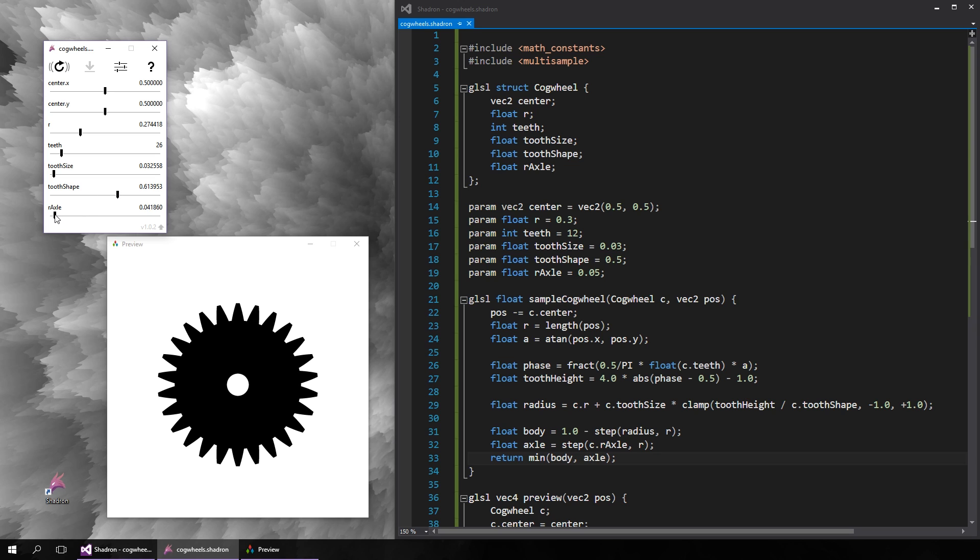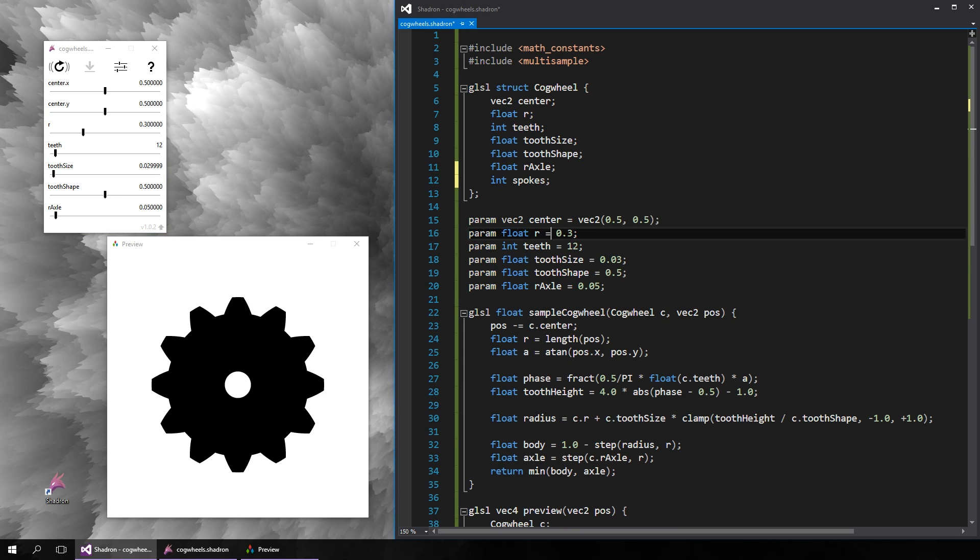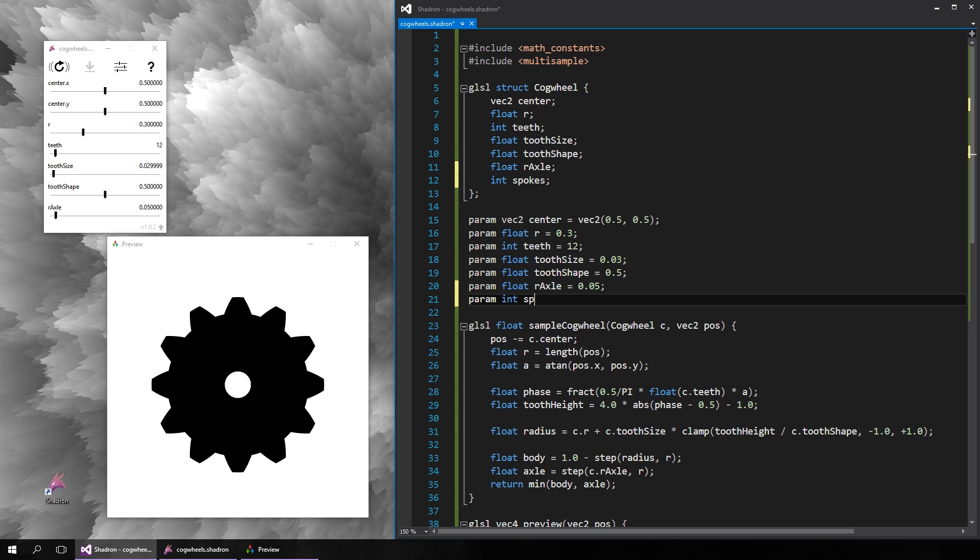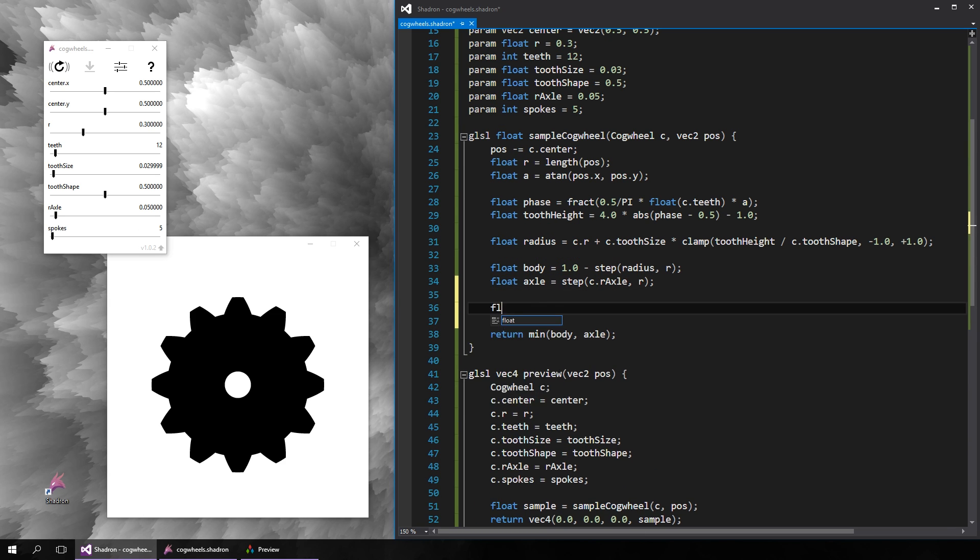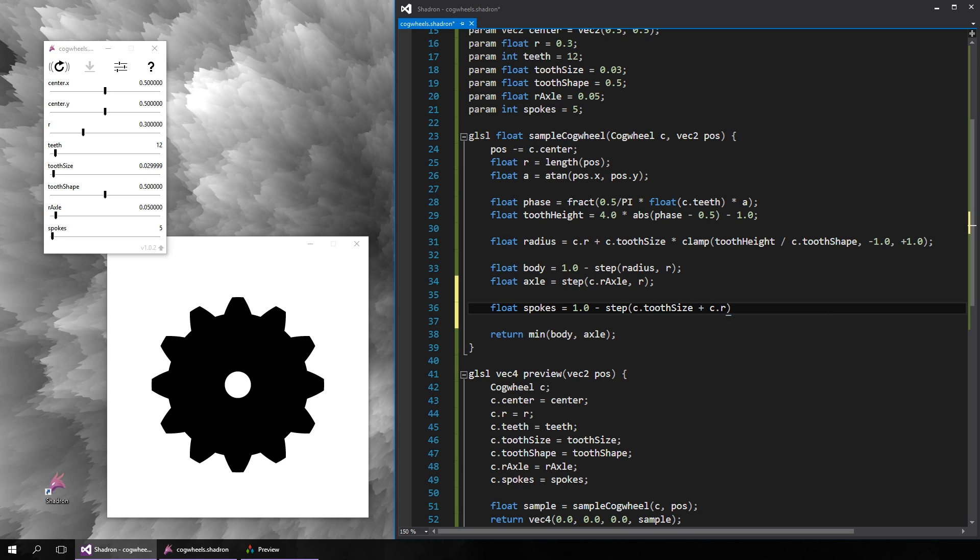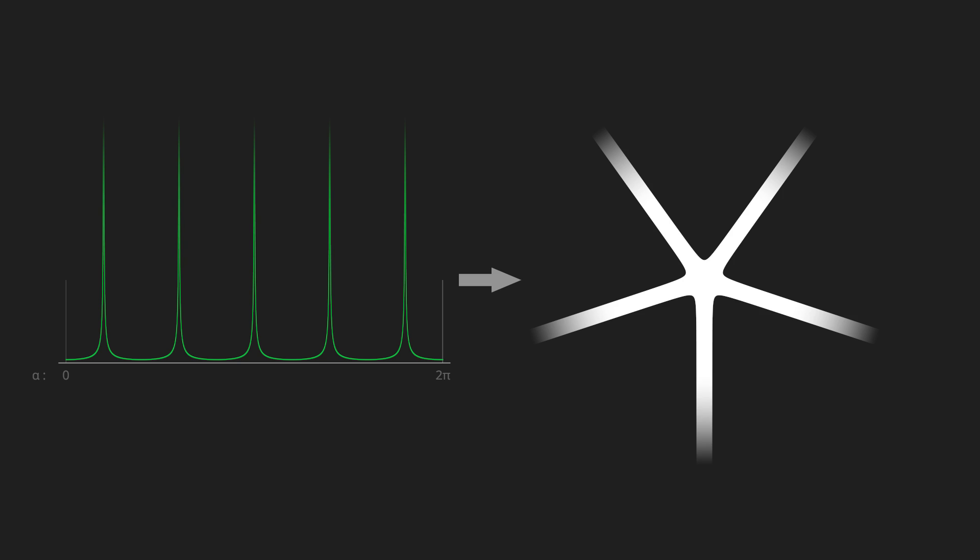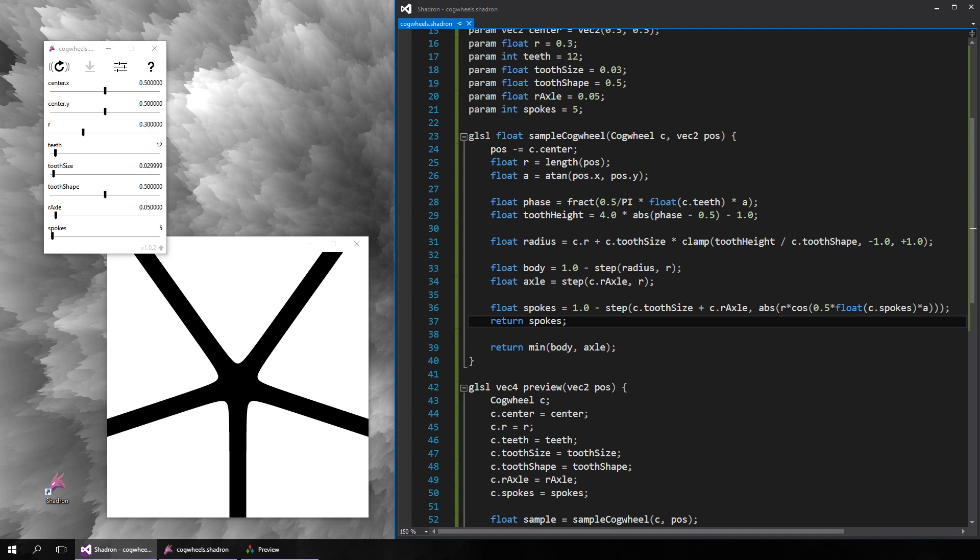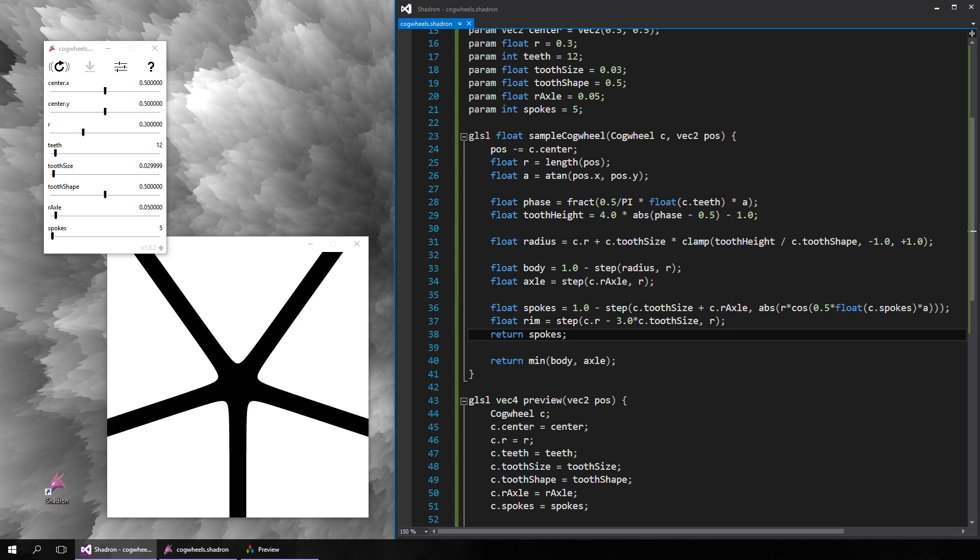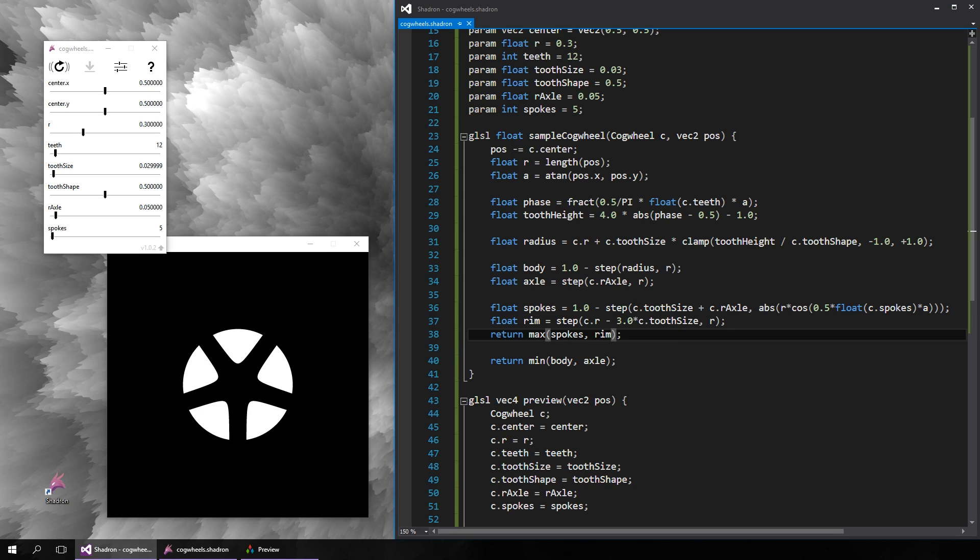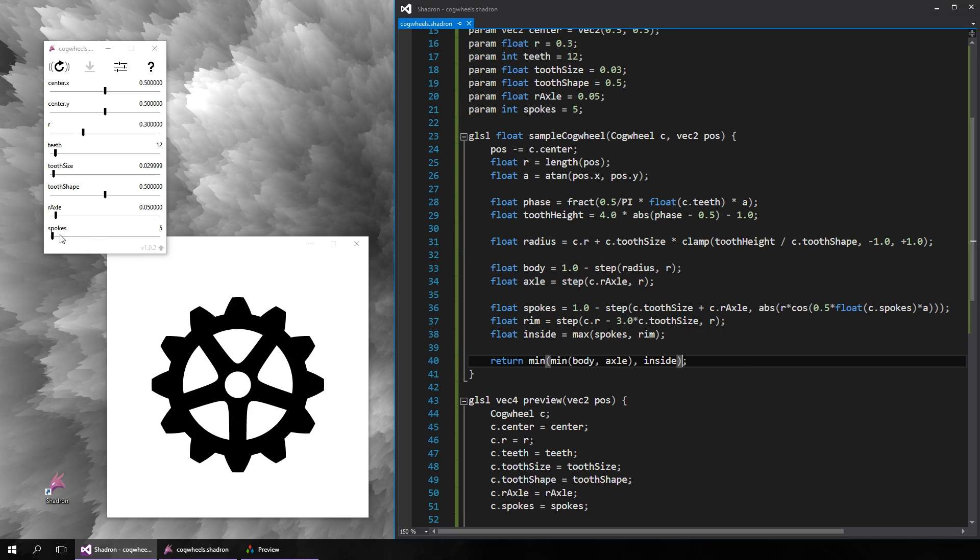And now we can improve the appearance by adding some design to the inside of the cogwheel. So let's add some spokes and begin with the parameter that controls how many there are. I have prepared this slightly complicated function to form the shape of the spokes, but the idea is still the same. We simply modulate the radius around the perimeter. We want the cogwheel filled normally at the outer rim, so let's do a union operation with the outer part. And now we can combine the inner design with the main body, and here's the finished product.